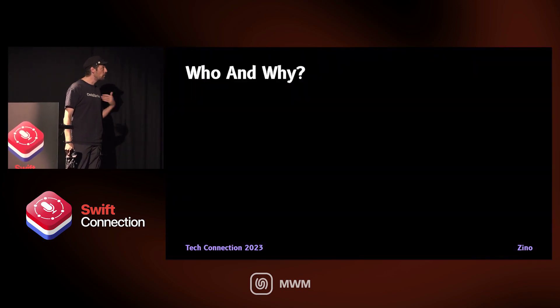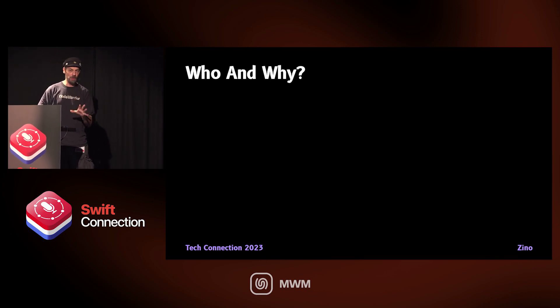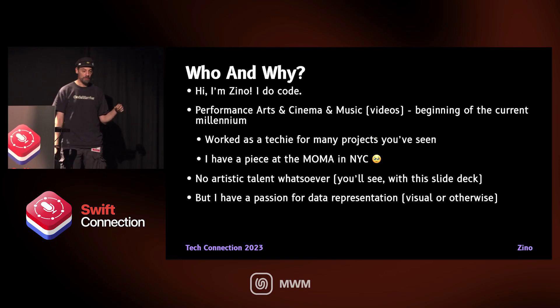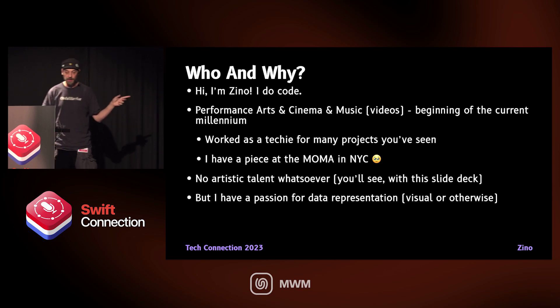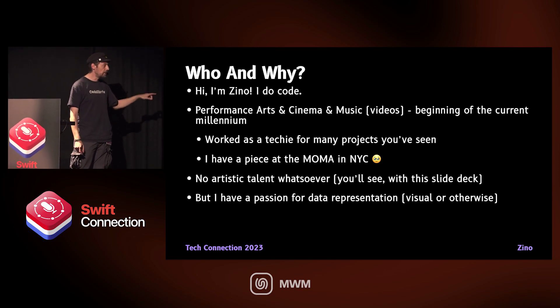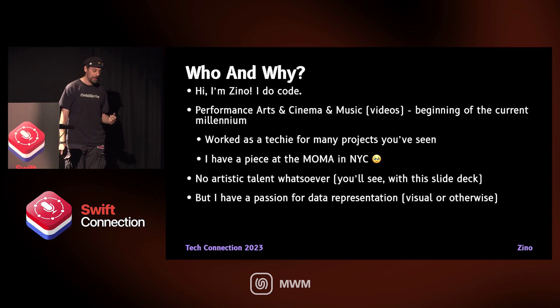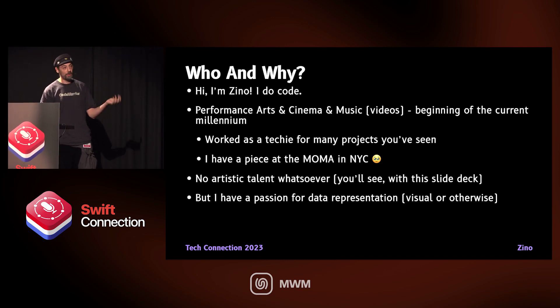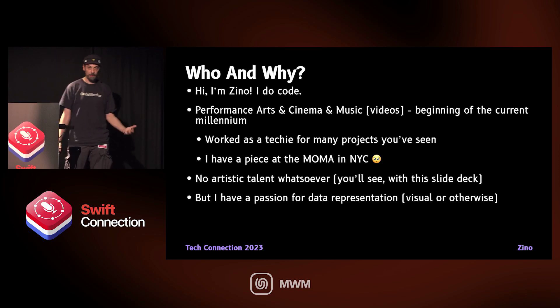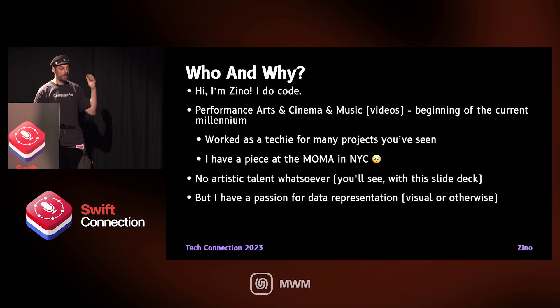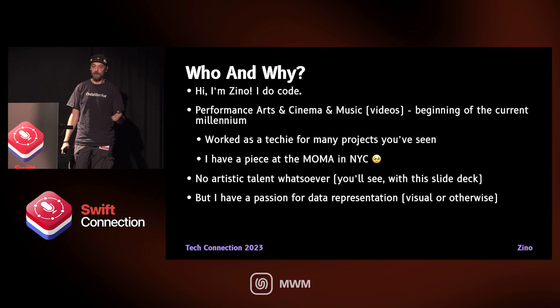Who am I and why am I doing this talk? People who know me know that I do code — I'm mostly known for that. They usually don't know that I used to work in movies, and I actually have a piece at the MoMA in New York City. I do not have any artistic talent, so I'm just here to tell you that you should take care of the audio thing, both for accessibility — supporting at least two senses — and because audio is usually underrated in data representation. The objective of this talk is to make you think about it.